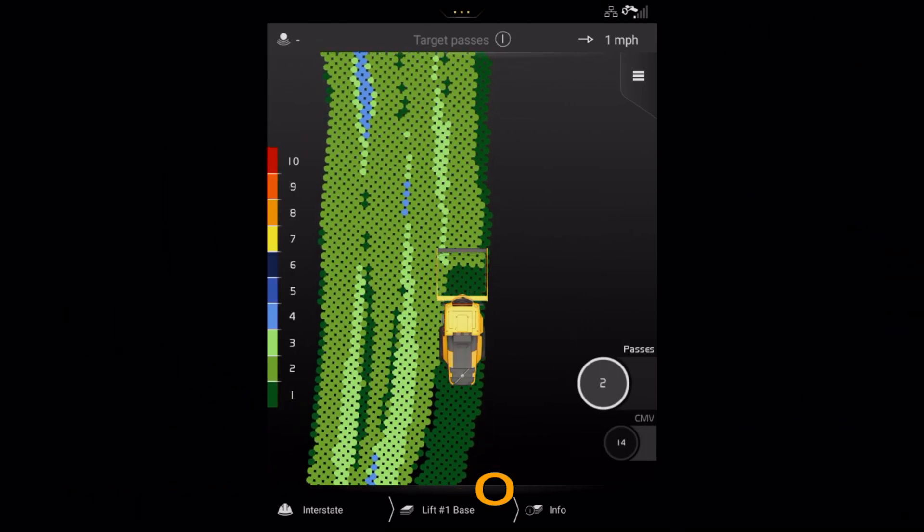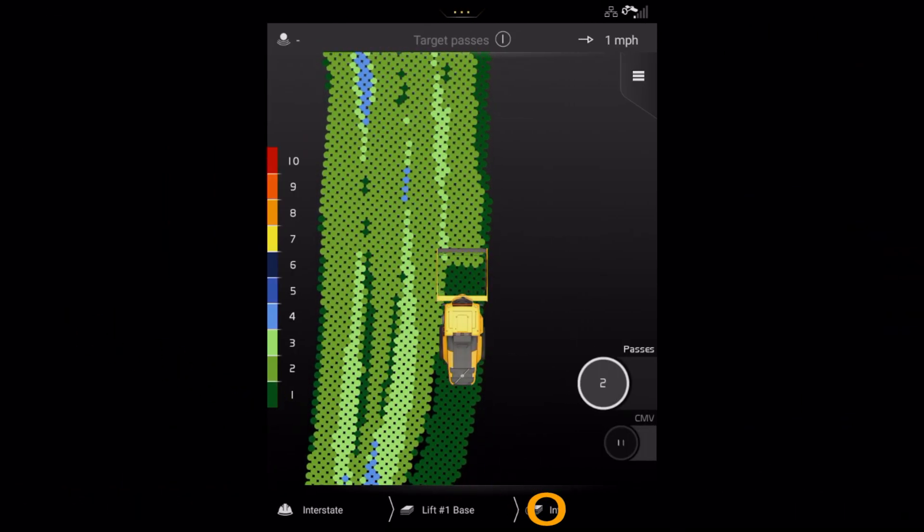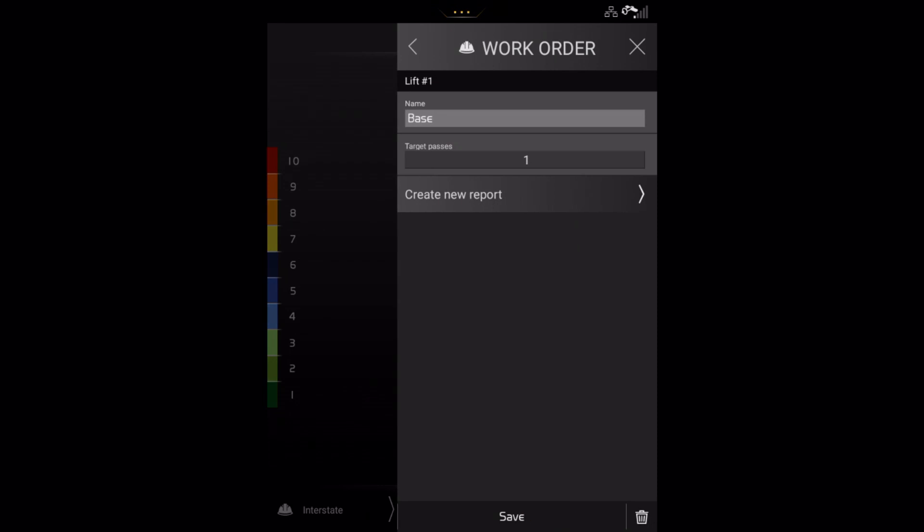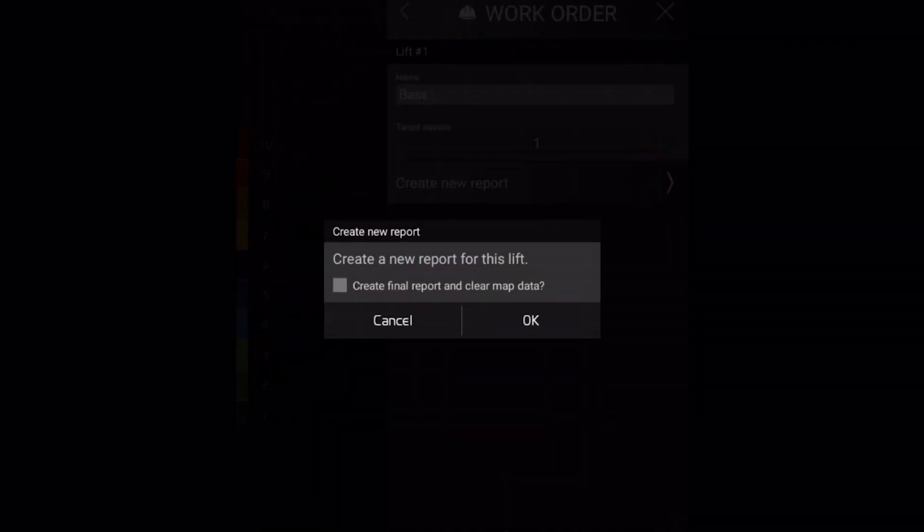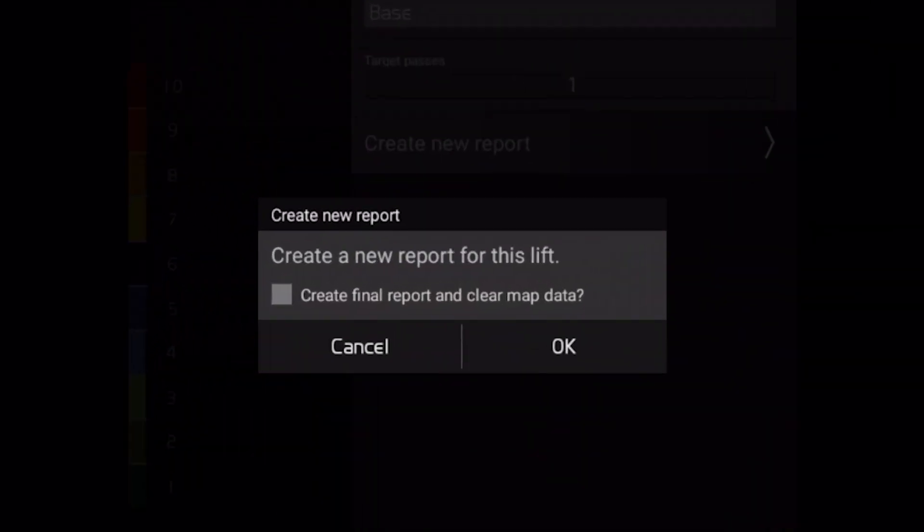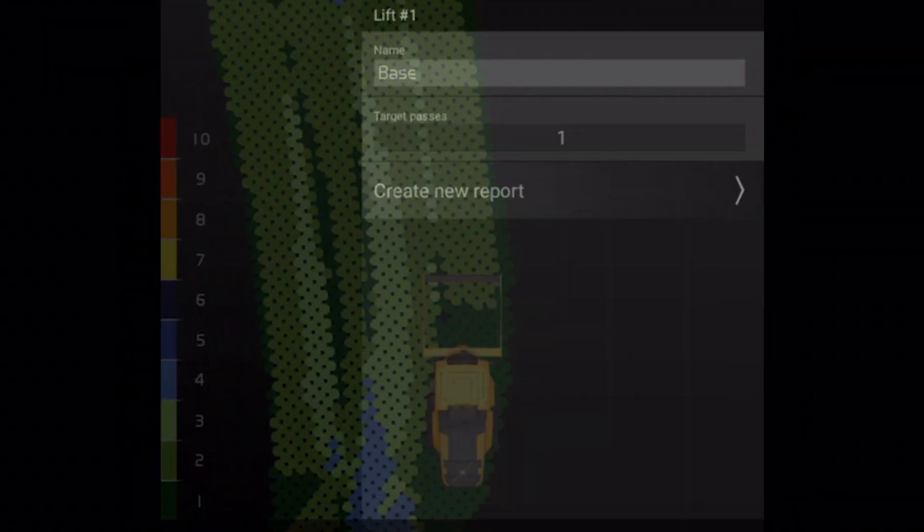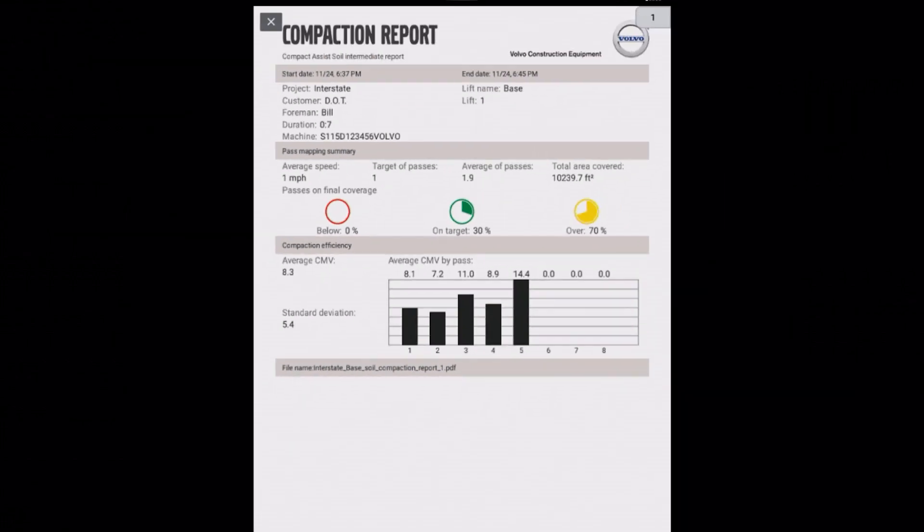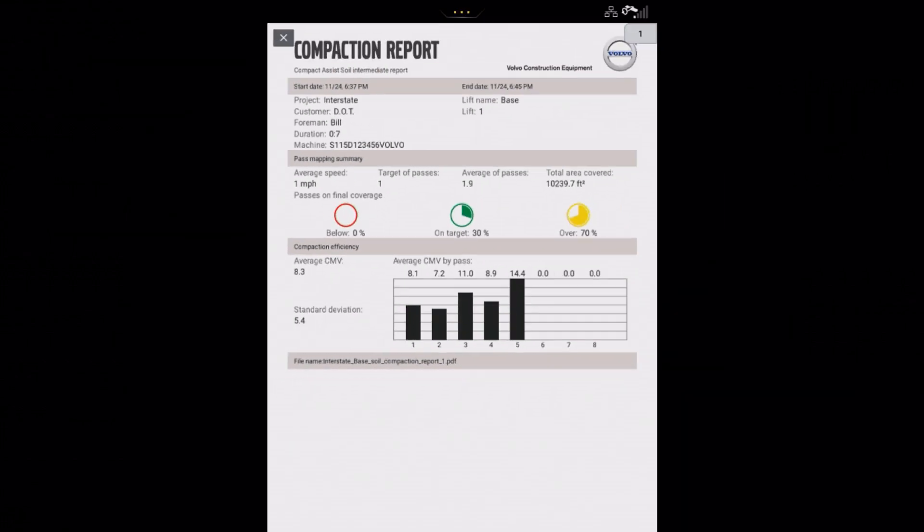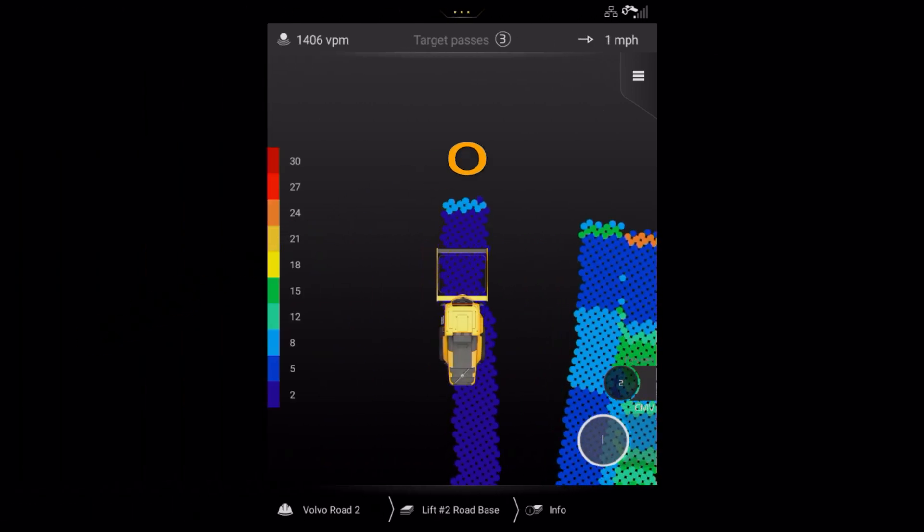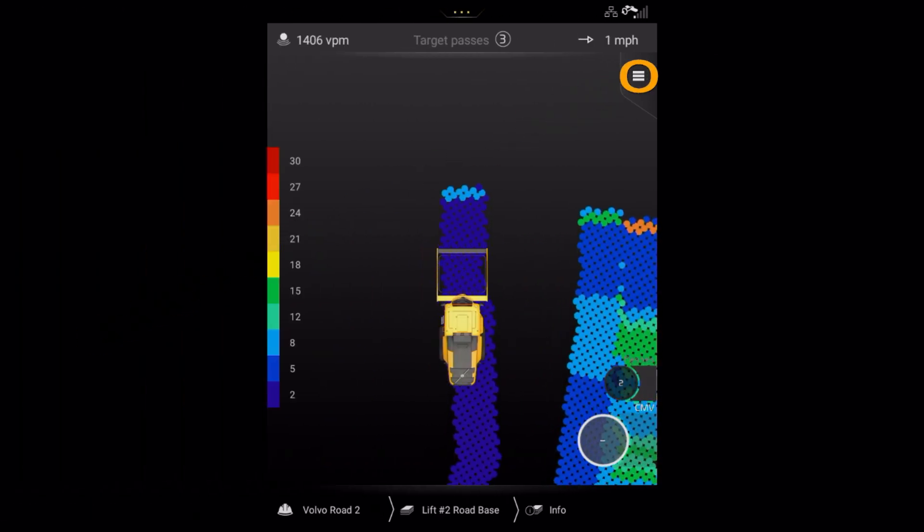Pressing here opens up the current active lift daily report menu. By pressing the create new report button, you can create an interim report or a final report. By selecting final report, the data will be saved but cleared as an active lift from the co-pilot.